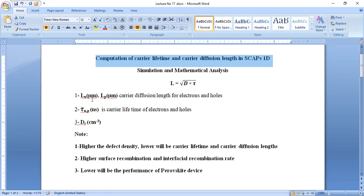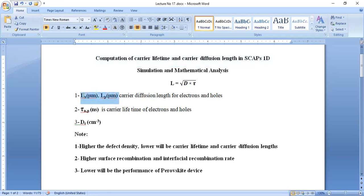Today I'm going to show how we can compute carrier diffusion length and carrier lifetime of electrons and holes by varying the defect density of the absorber layer in SCAPS 1D. Importantly, both carrier diffusion length and carrier lifetime of the perovskite solar cell are mainly dependent upon the defect density value of the absorber layer.